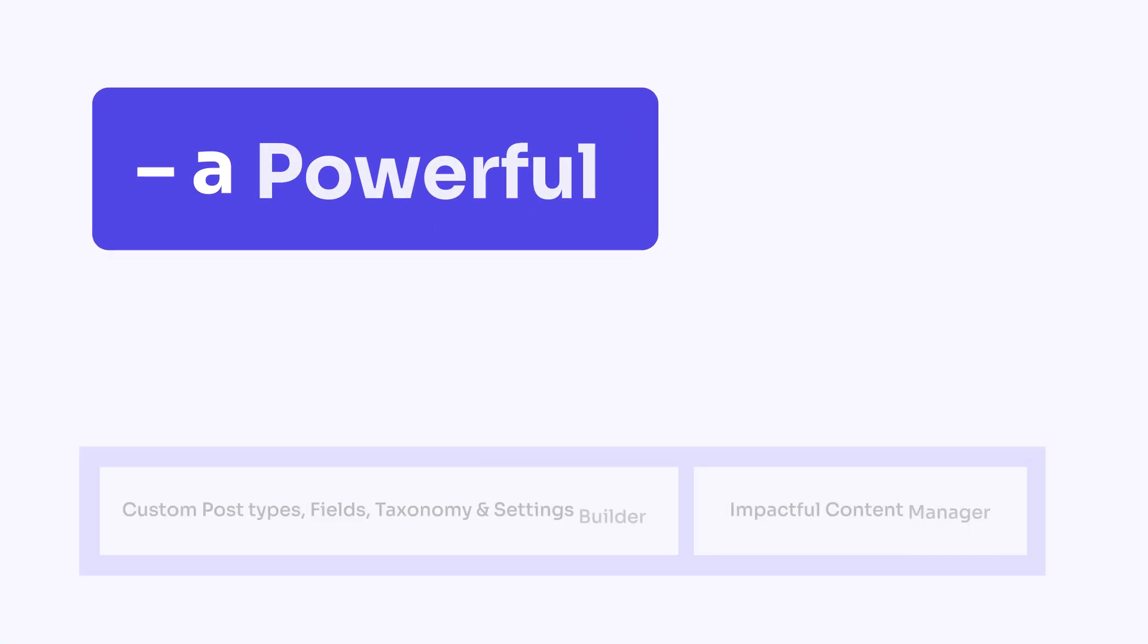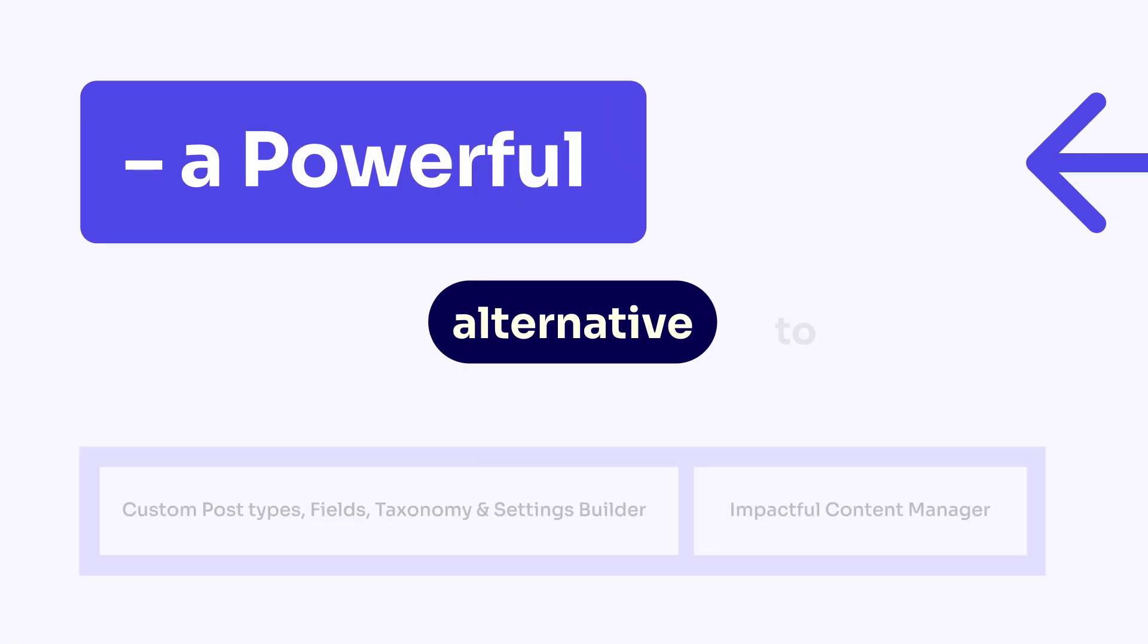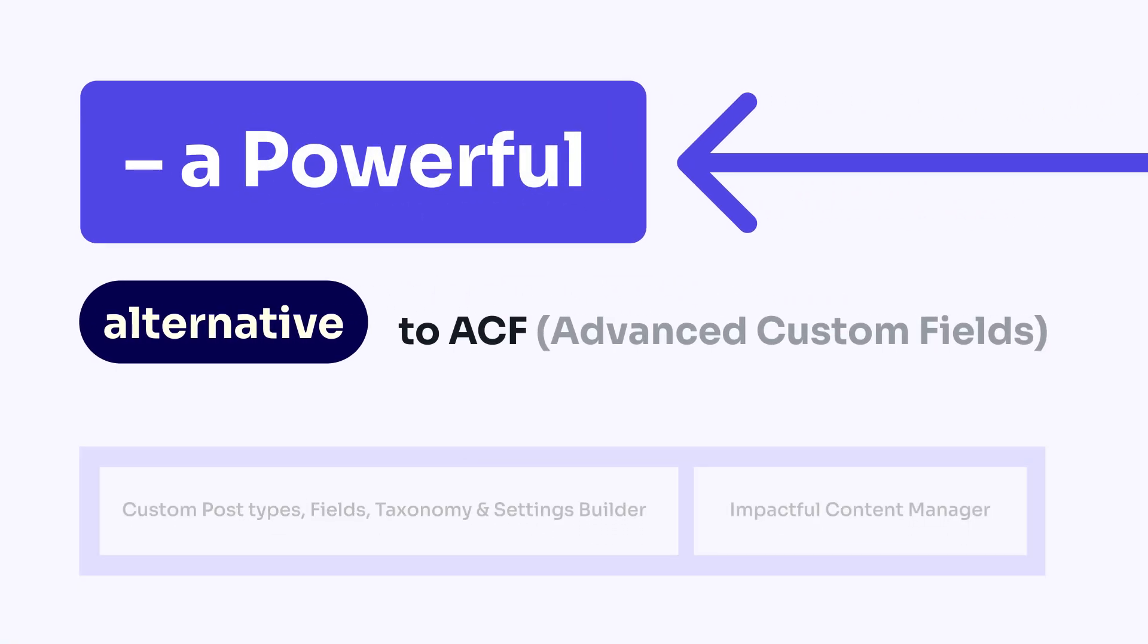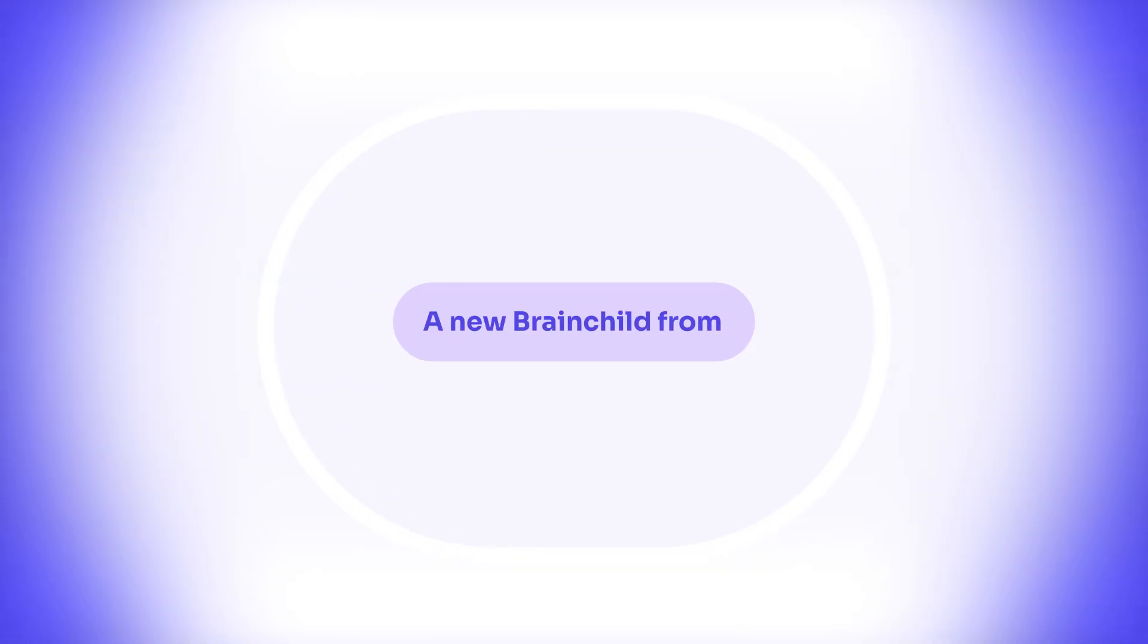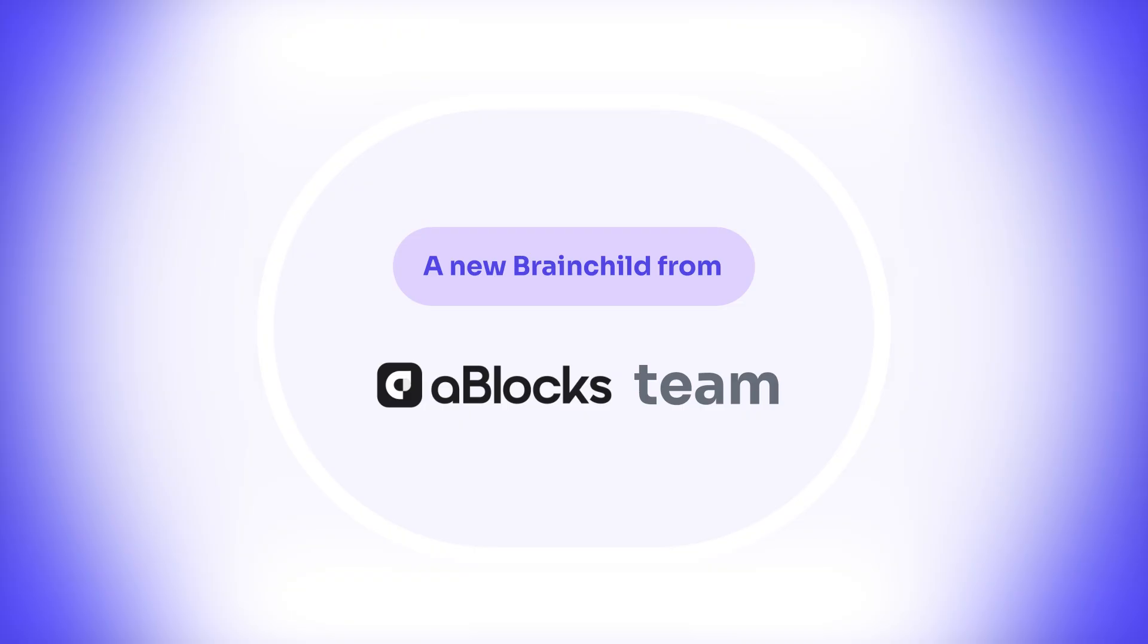Introducing ECM, a powerful alternative to ACF, a new brainchild from the A-Blocks team at CodeZen.